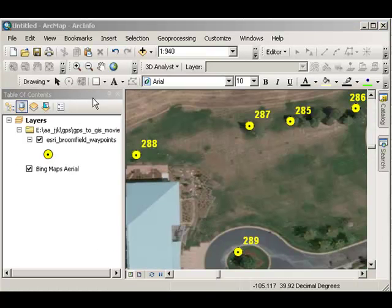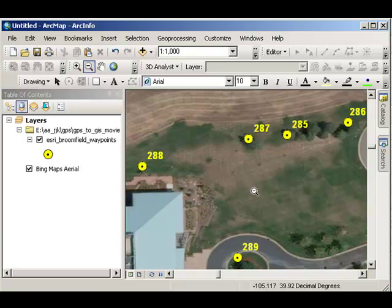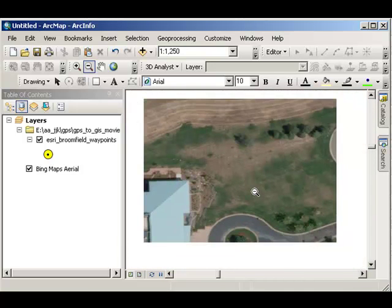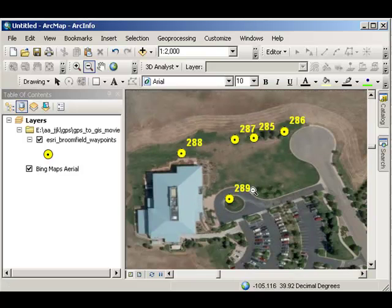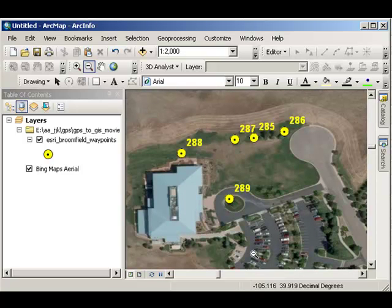Great! There it is! Let's go ahead and zoom out a bit. Looking good!